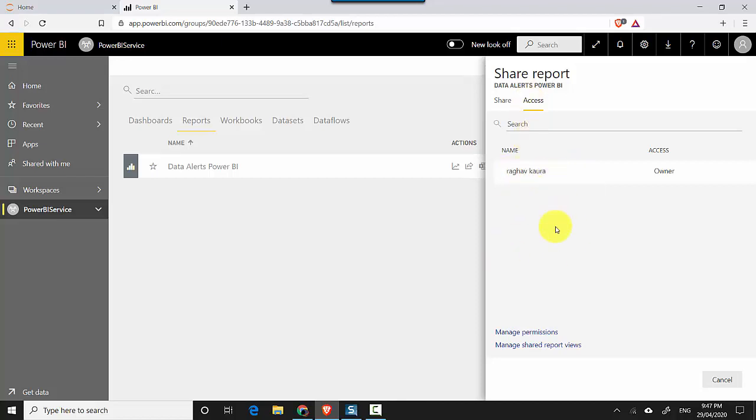Ramesh's access has been revoked. So just to recap, in this video we've learned how to revoke access on a report from a user in Power BI. I hope you find this video useful and thanks for watching. Please do subscribe to my channel and like my videos if you enjoy what I'm doing.